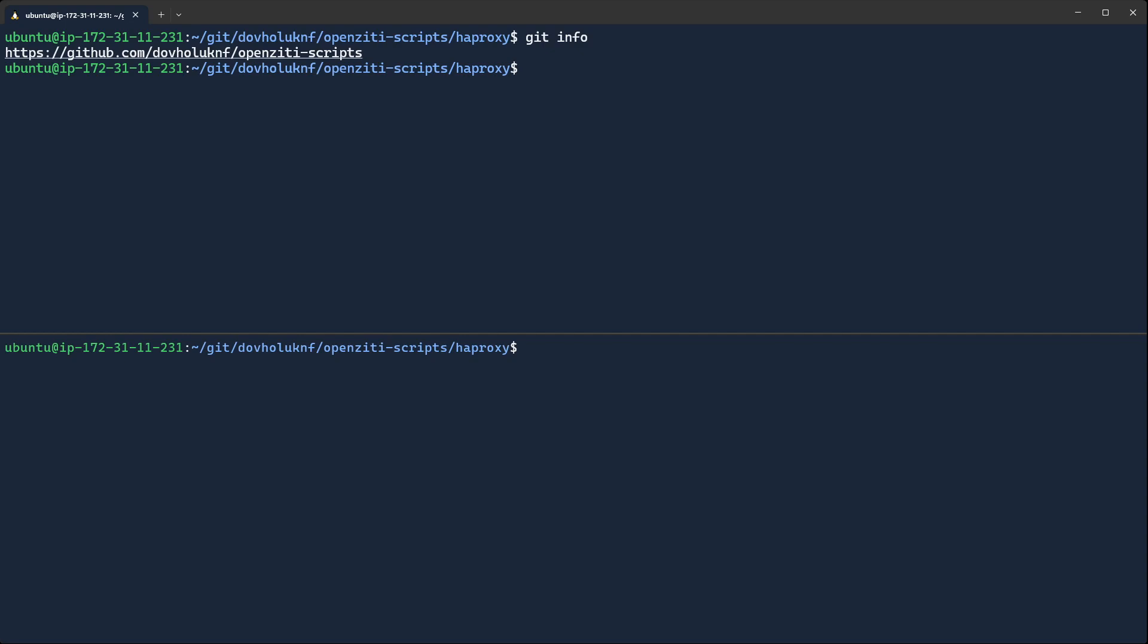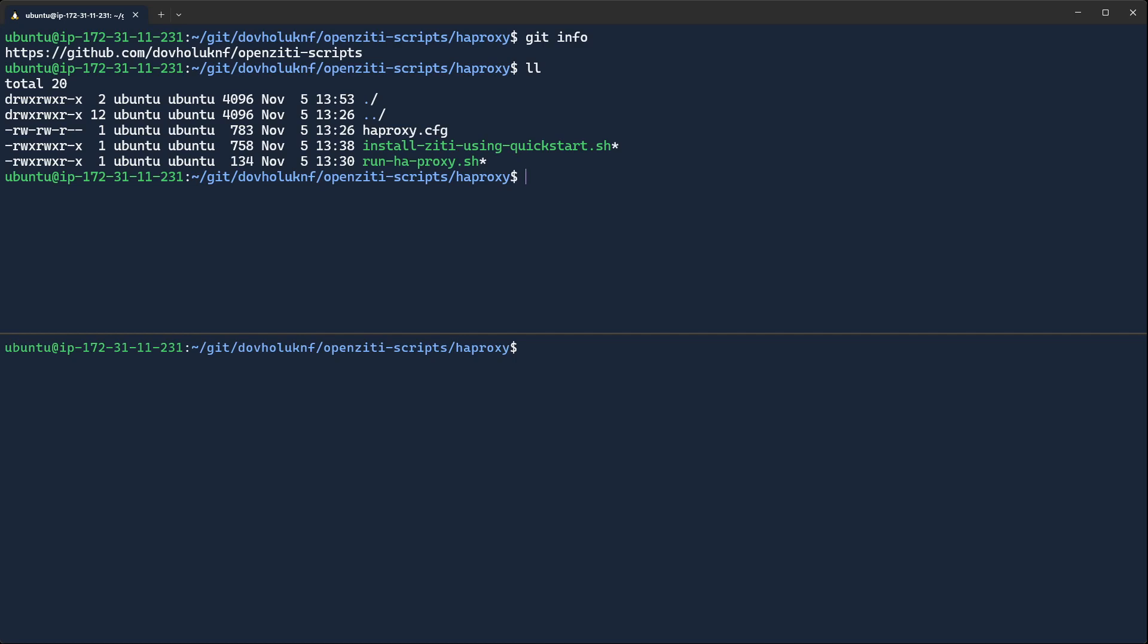You can see I have a GitHub repository where I put all of my stuff like this, and this is in the HAProxy folder, so you can see I'm in the HAProxy folder. Go ahead and clone the repo, get the scripts however you want to get them. Inside of here, you'll see there are three scripts or two scripts and one config.